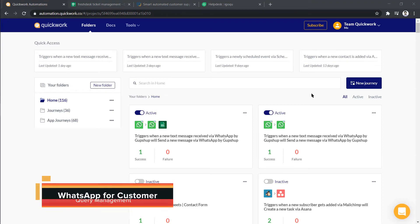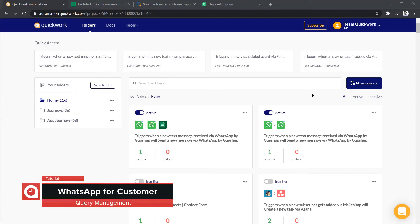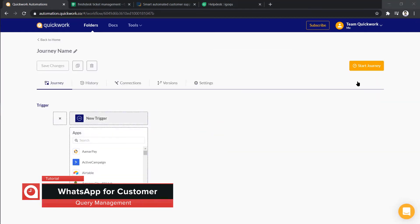Hello and welcome to today's tutorial. Today we will learn how to integrate WhatsApp and Freshdesk to manage customers' tickets effectively.